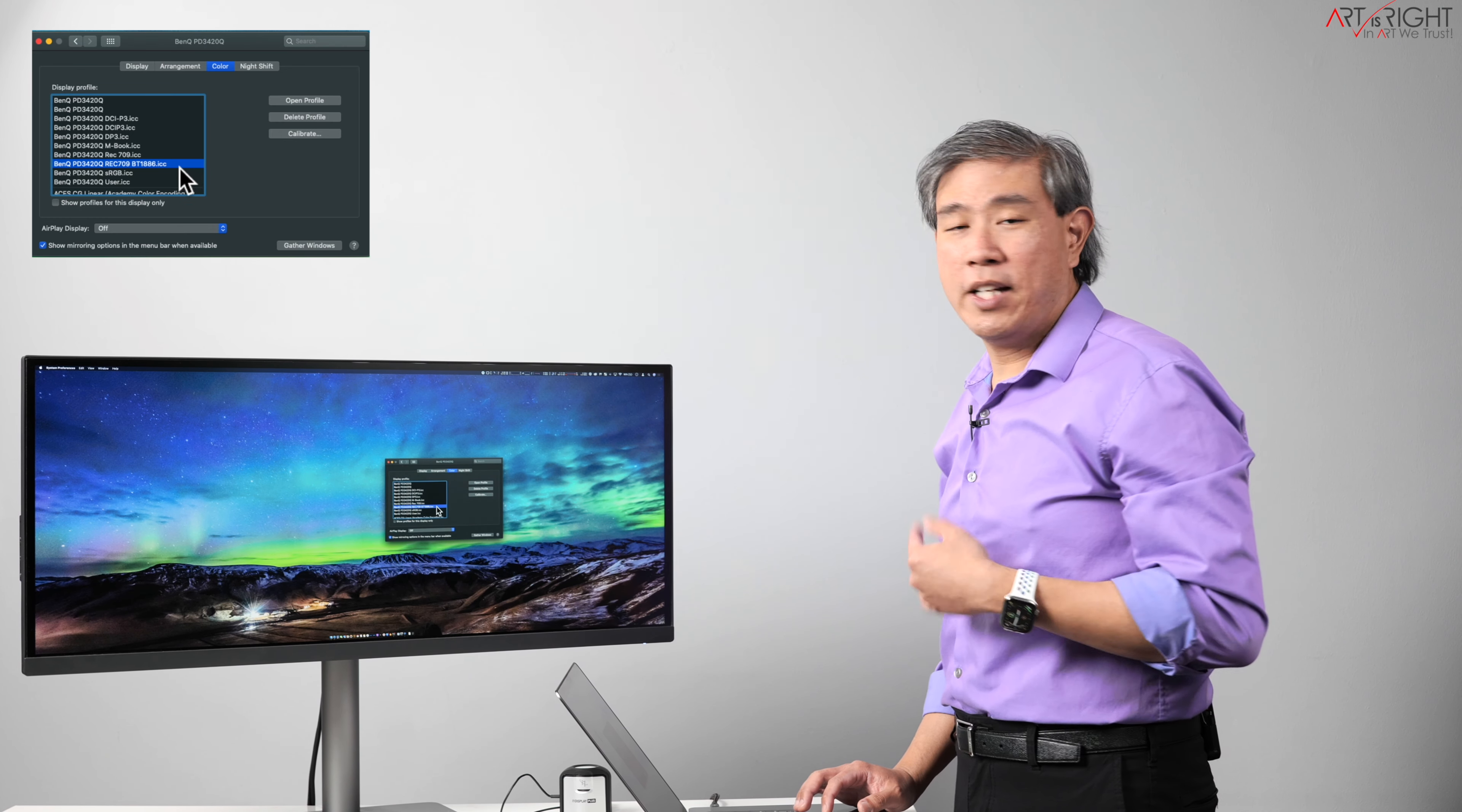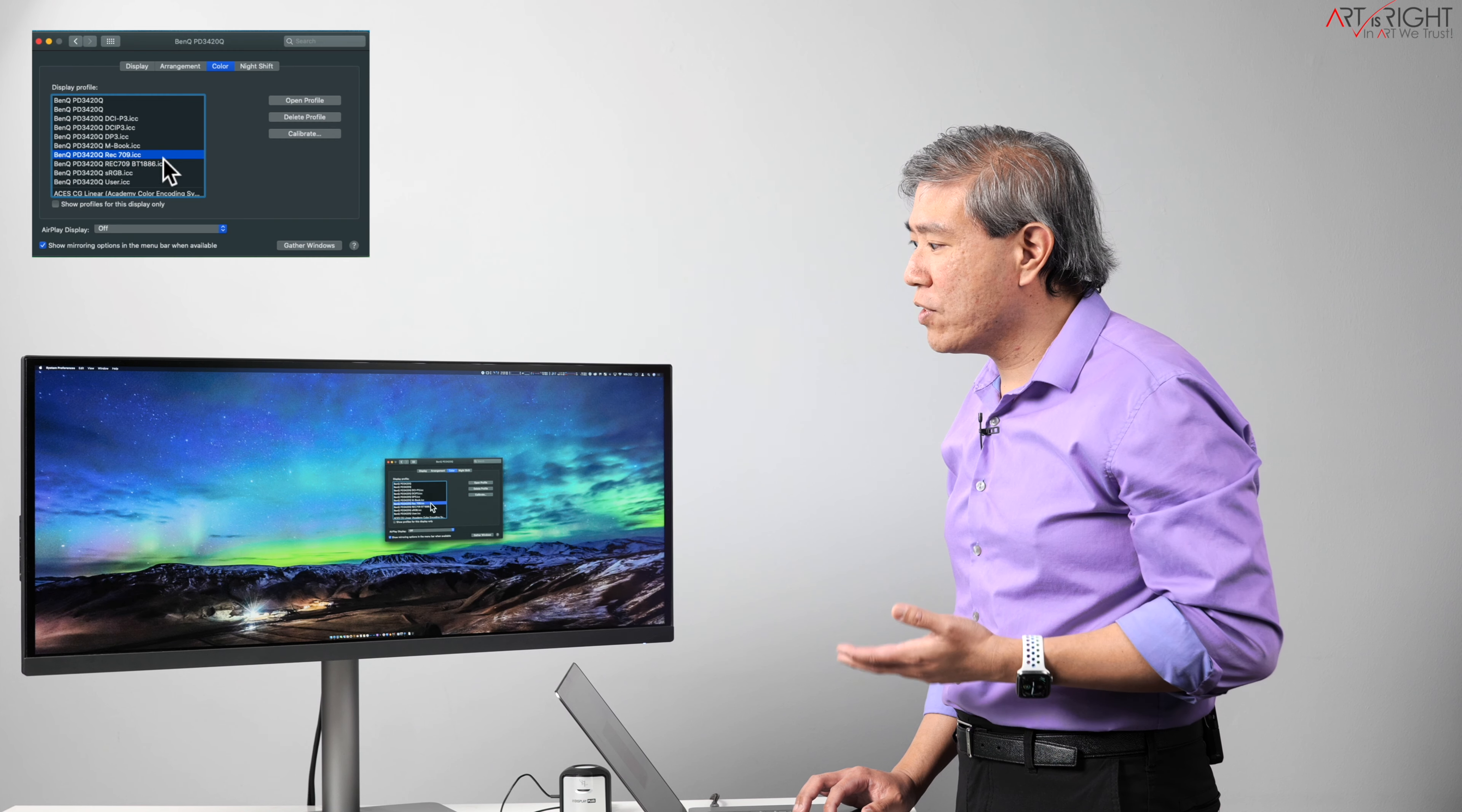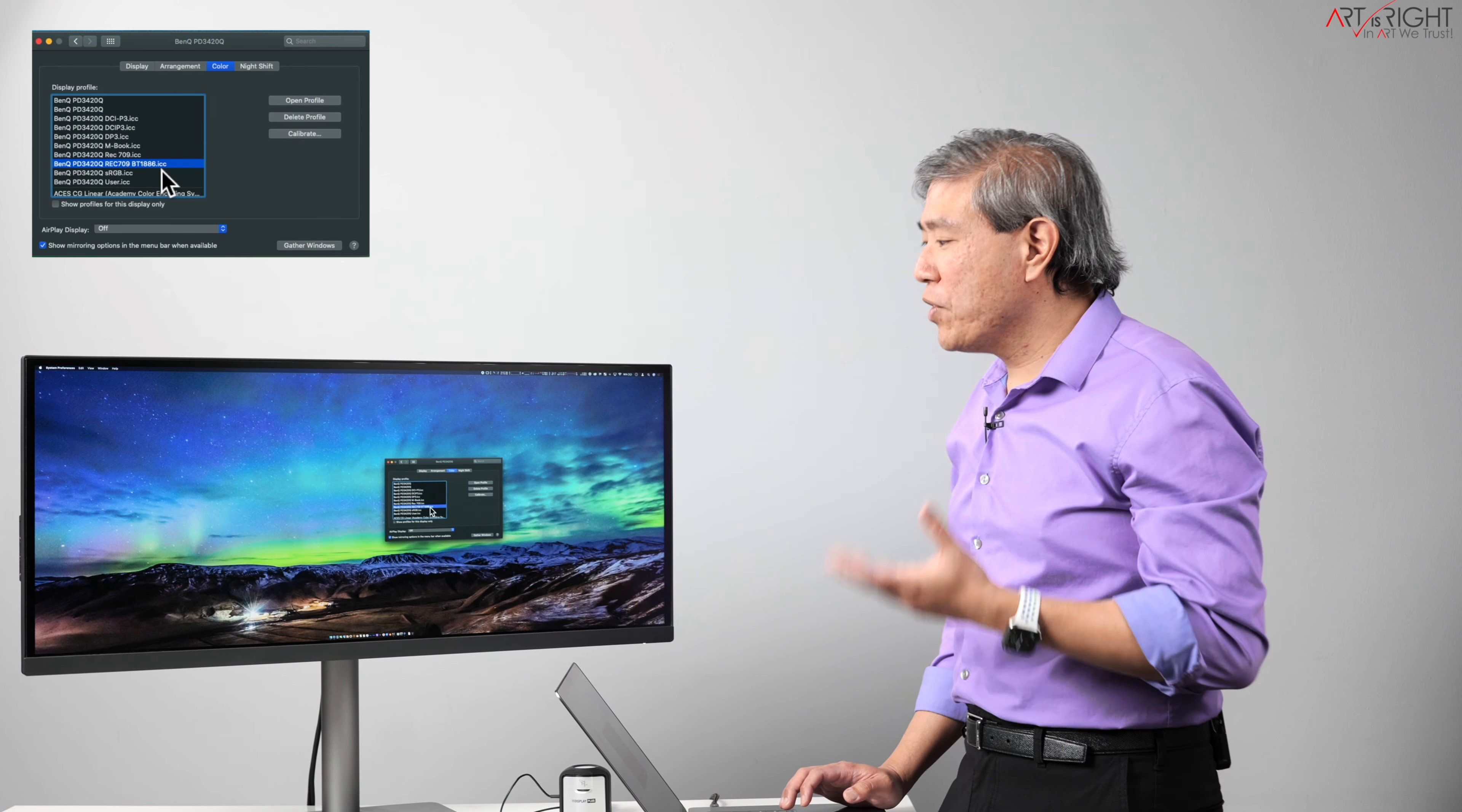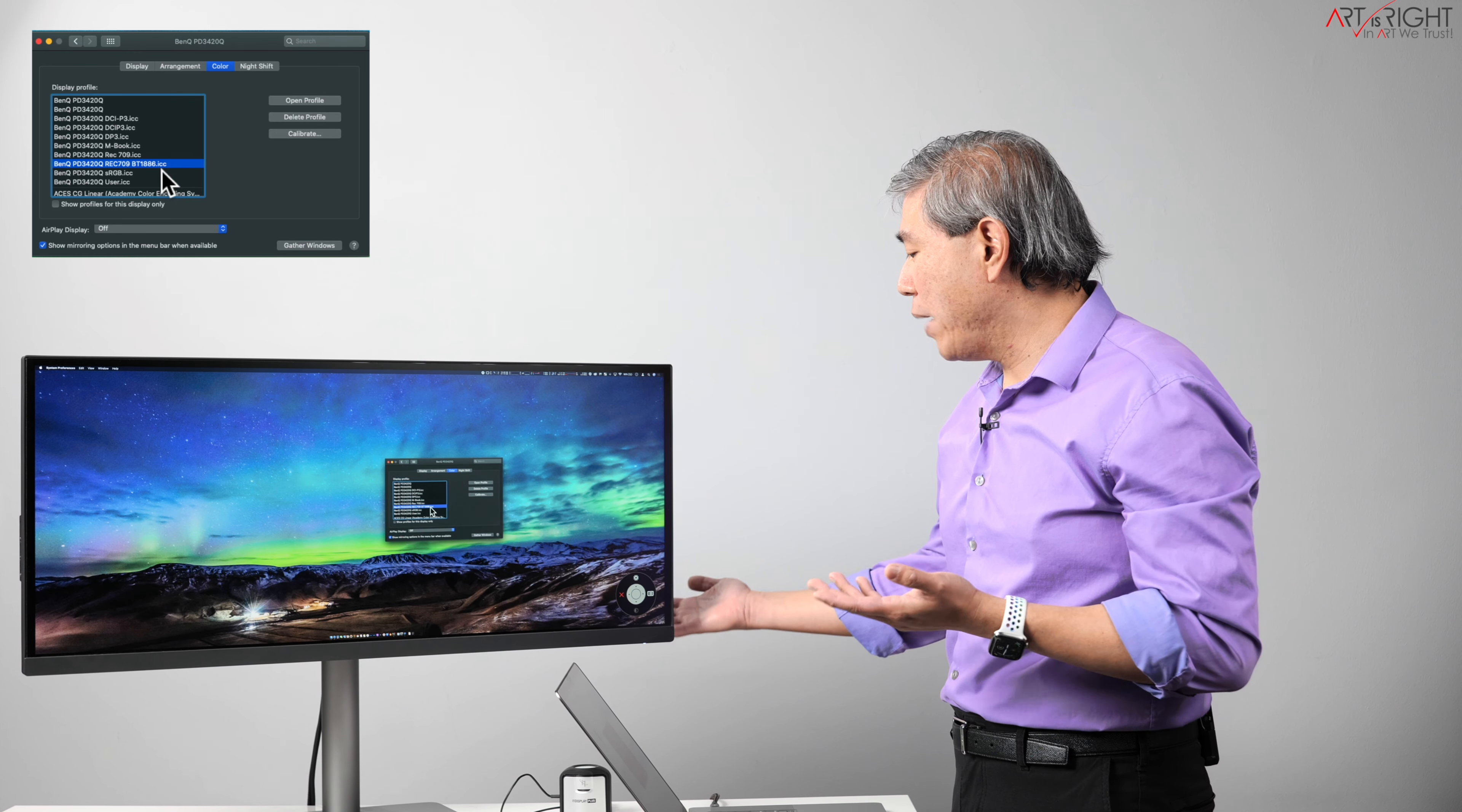Now, because I already went in and calibrated this display, if I want to run this in just regular Rec.709 using the gamma curve 2.2, I can totally do that. I would just click on that. You will see some slight changes on the display. I mean, it's going to be super slight that visually you really have to stare at the display to really see the difference between the two.